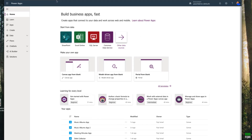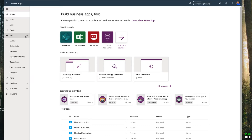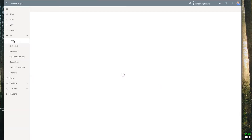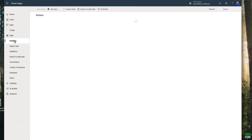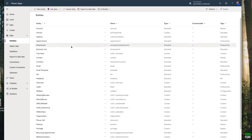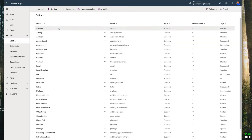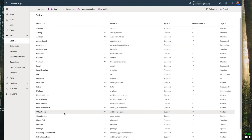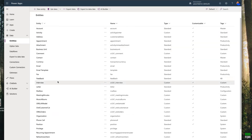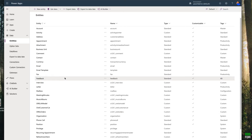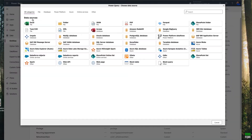We're inside make.powerapps.com. Click Data, then click Entities. I have some data already — these are some building entities and some items. What I'm going to do is click 'Get Data'.